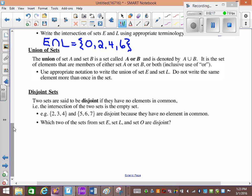The union of set A and B is the set A or B, denoted with the upside-down U. If you draw a line it doesn't make an A, so it's U. It is the set of elements that are members of either set A or B, or both. So 'or' means either set, or it can be in both — but I count it. Even if it overlaps, I still count it.